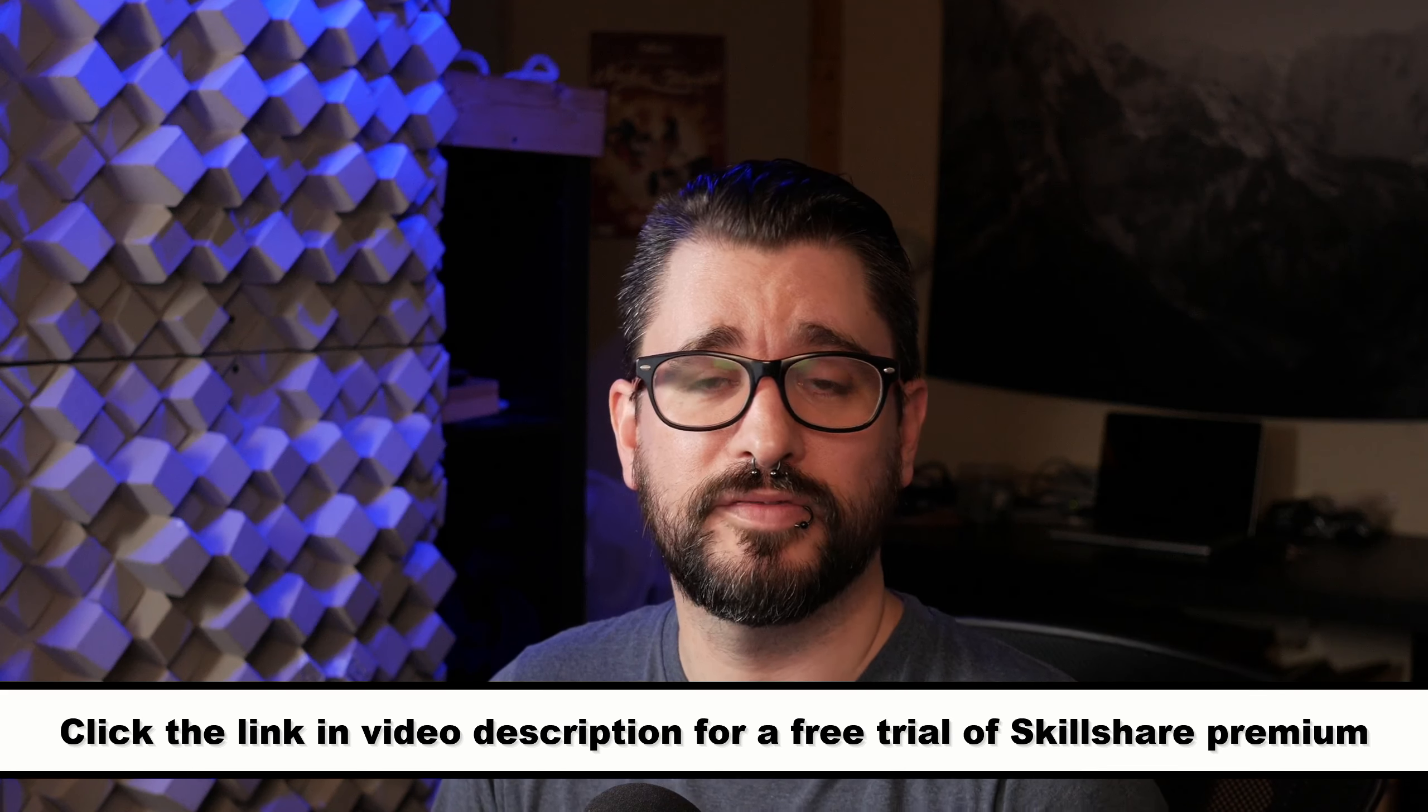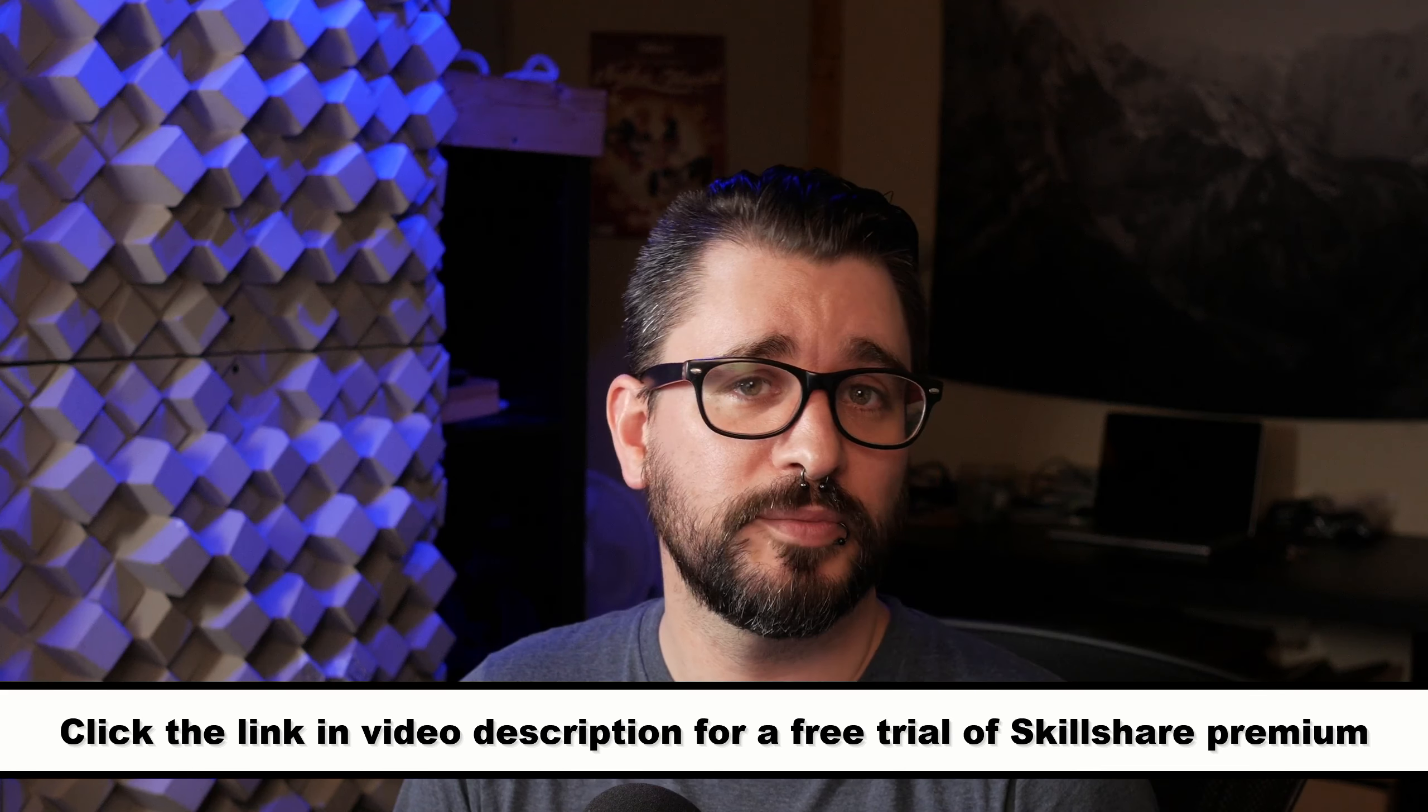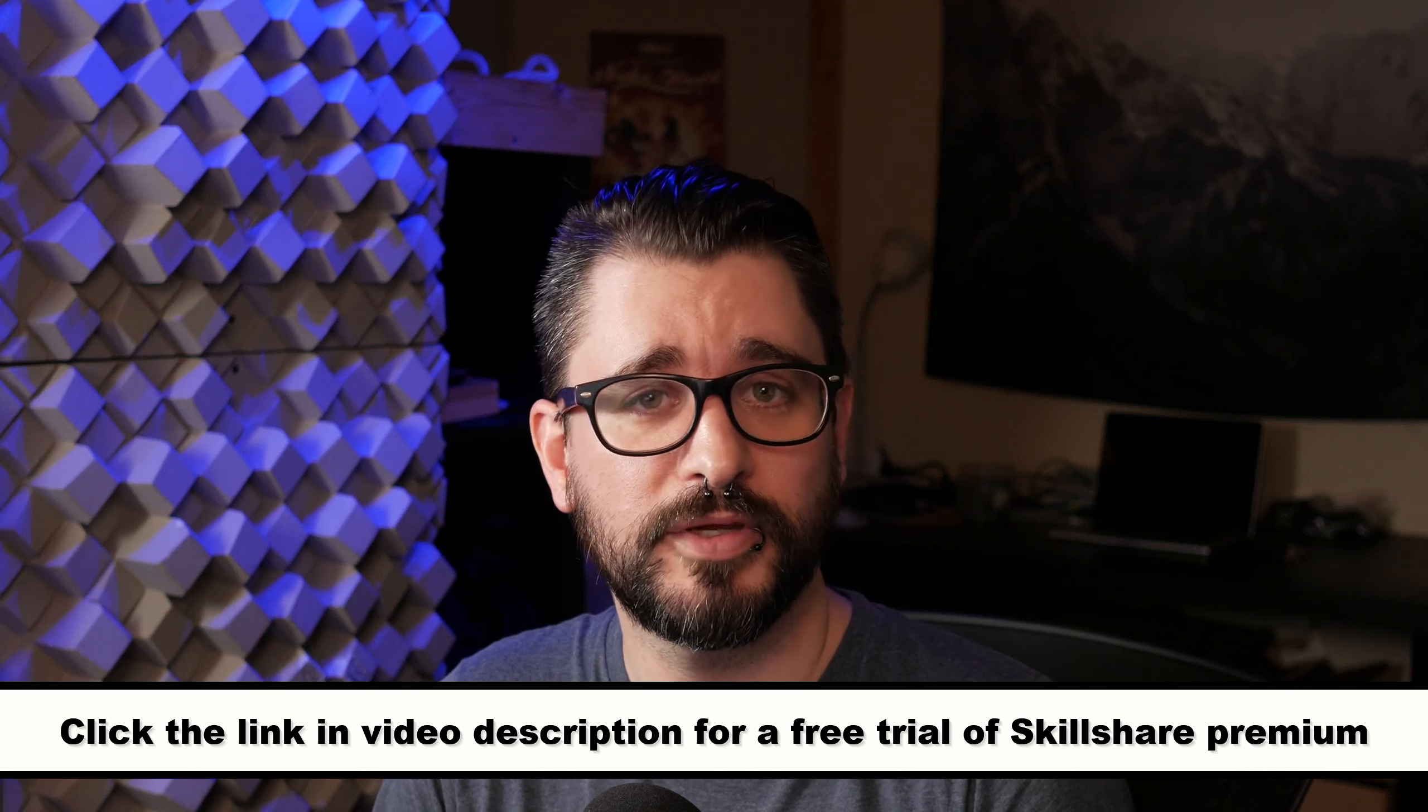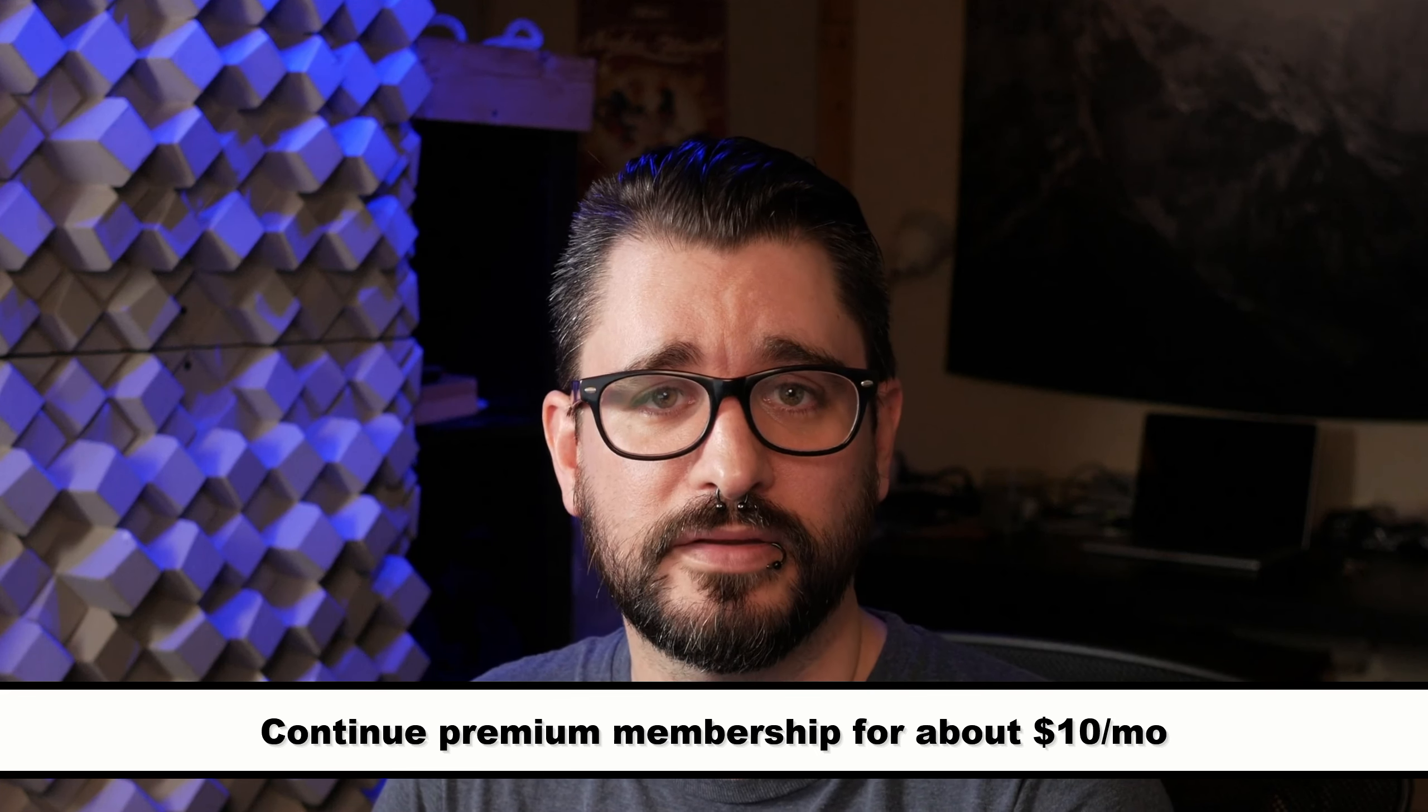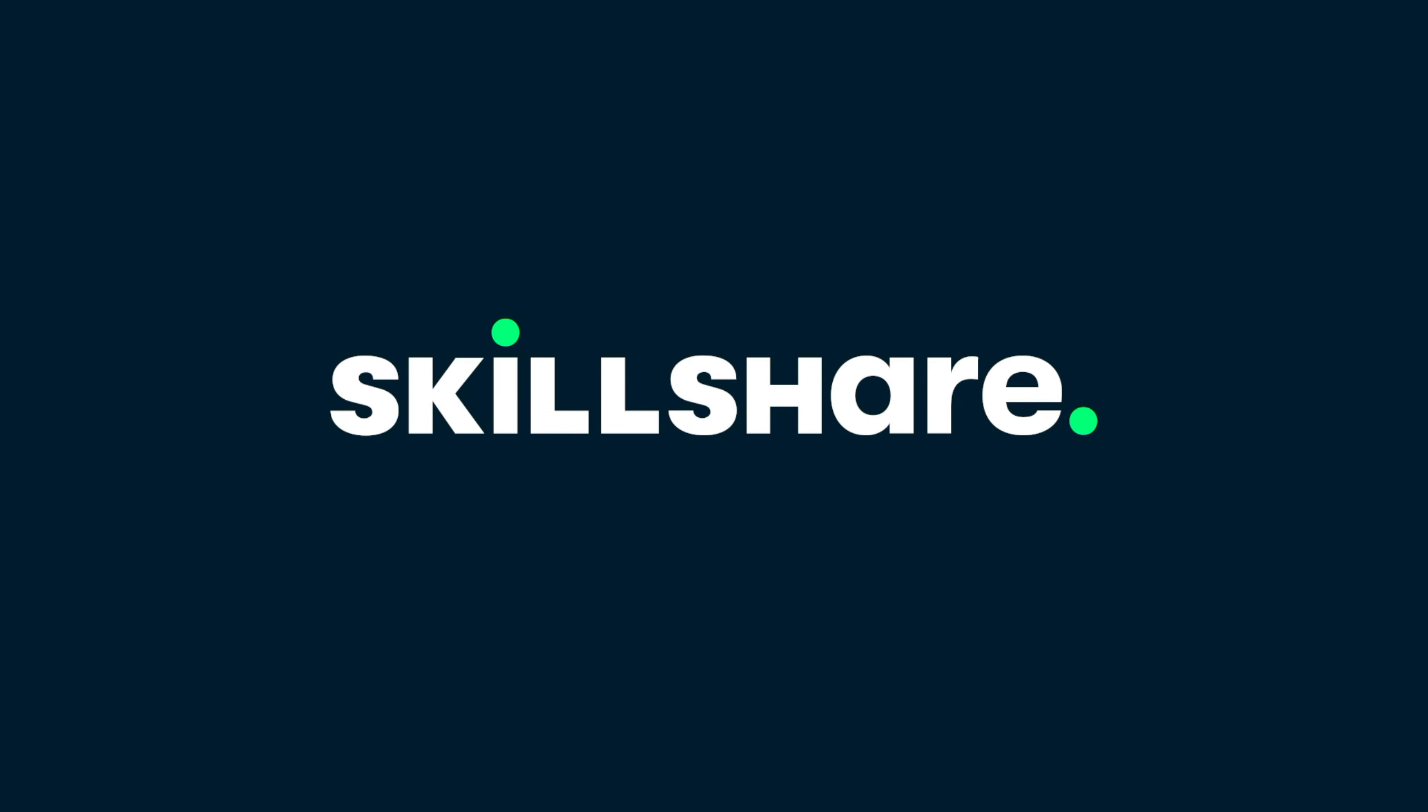Skillshare is offering a free trial of Skillshare Premium. The first 1,000 people to click the link in the description will get a free trial to Skillshare Premium. If you want to stay on for a full year, it's only about $10 a month. Thank you to Skillshare for sponsoring this video.